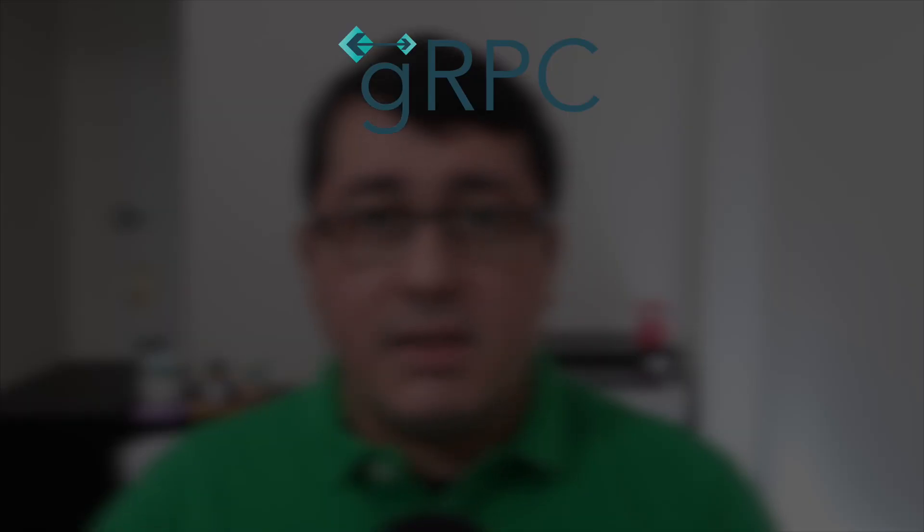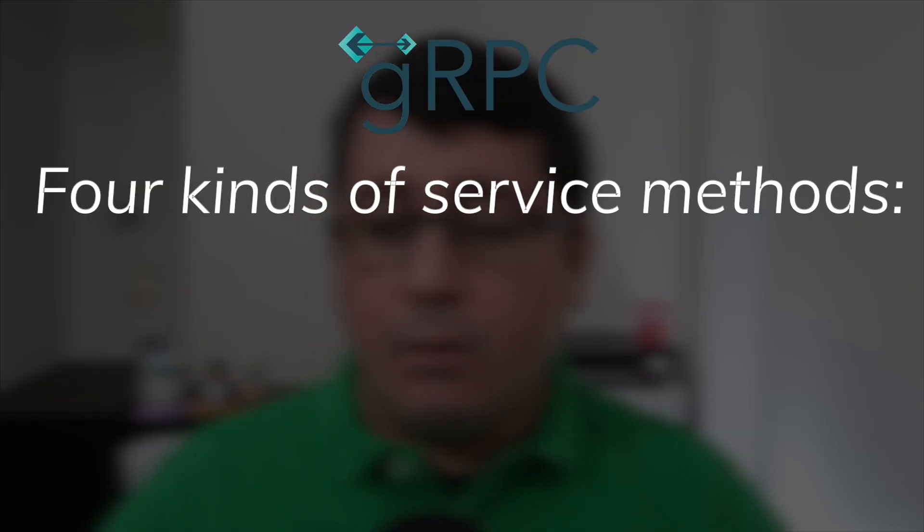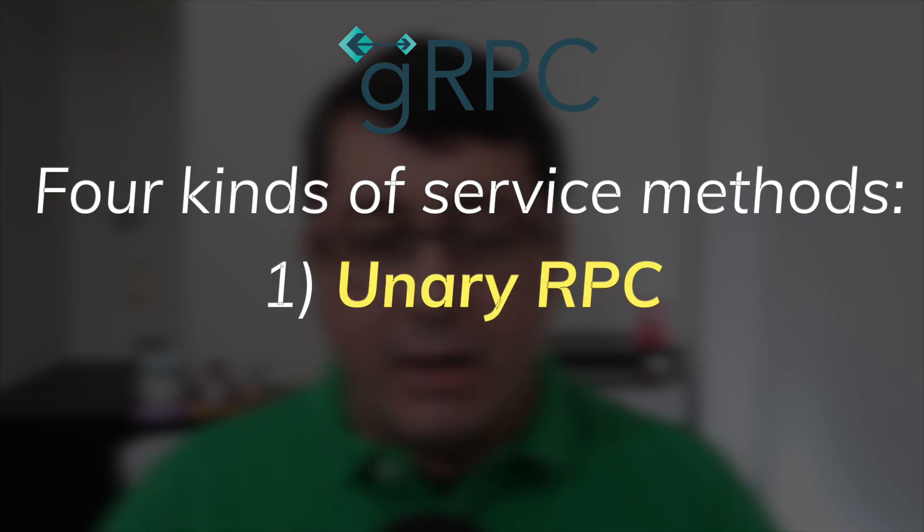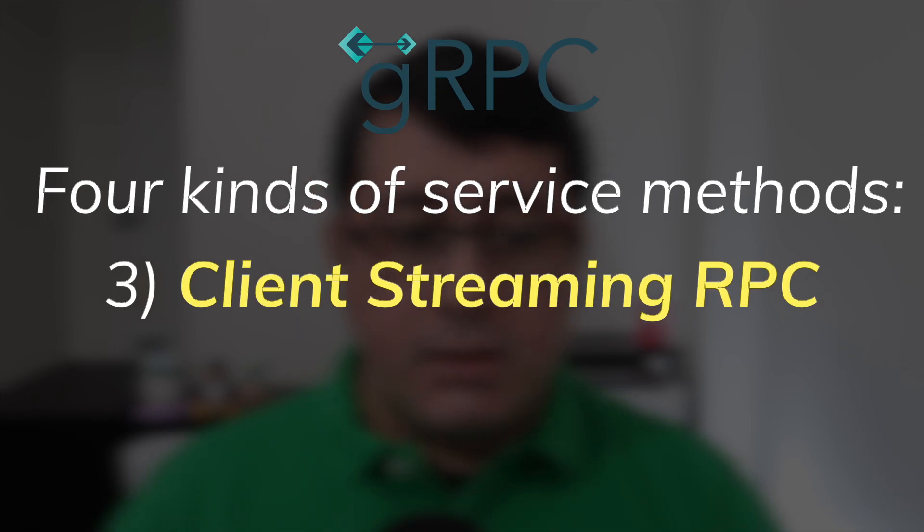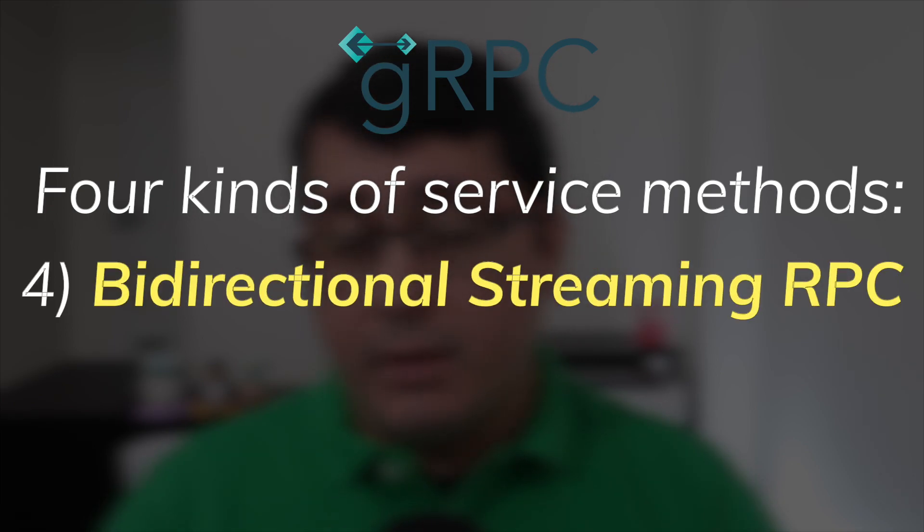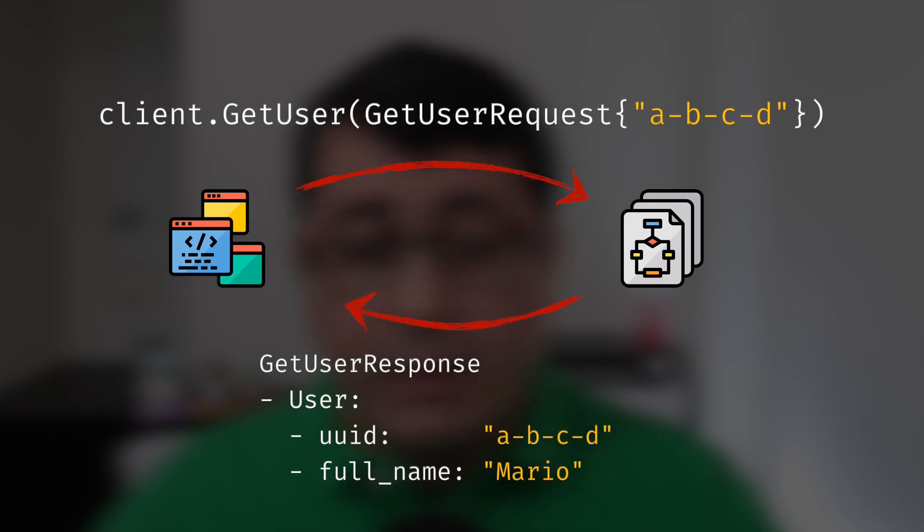This service interface allows you to define methods that can be called remotely. There are four kinds of service methods: unary RPC, server streaming RPC, client streaming RPC, and bi-directional streaming RPC. Like I said in the beginning of this episode, I am implementing a unary RPC, which is the simplest one where a client sends a single request to the server and gets a single response back like a normal function call. Let me show you the code that demonstrates this.